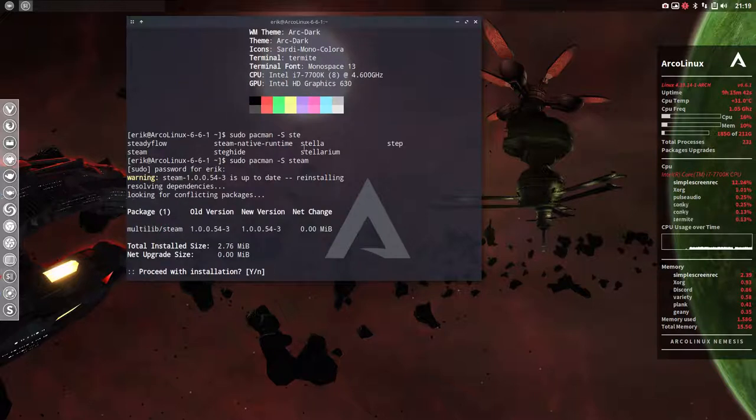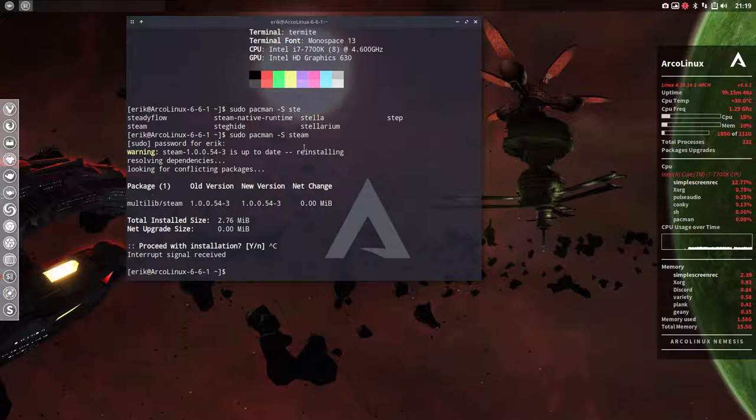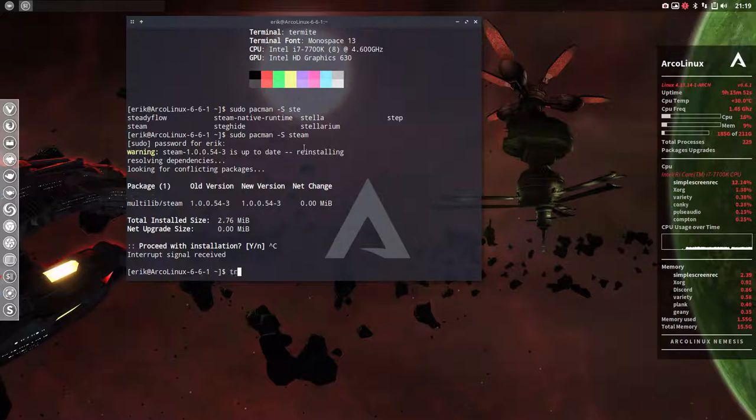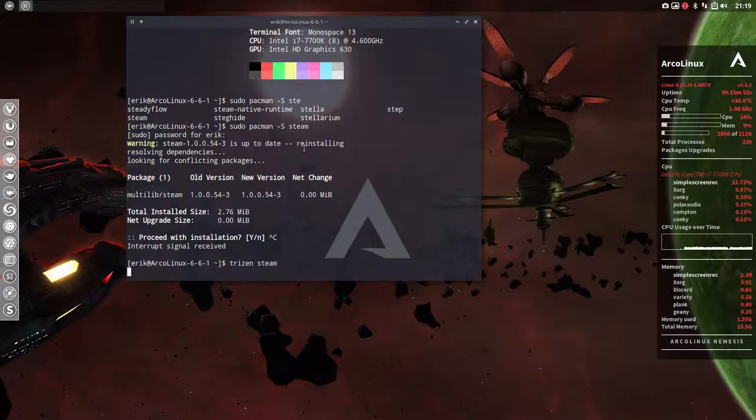Now everything is already installed and we can try it out immediately. There are other possibilities of course. There's Packer and there's Trizen now. It's a new one. Maybe I should show you that one as well since it's new.